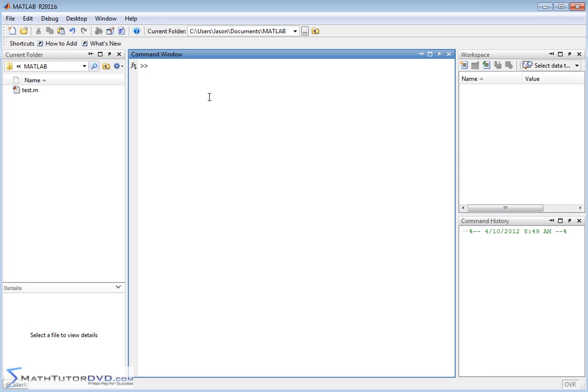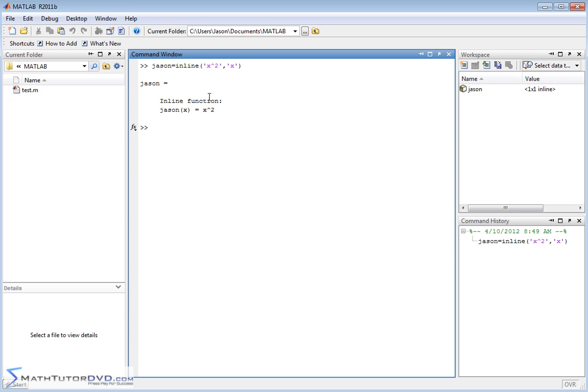So first if we're going to do this it's best to go ahead and define a function. Probably one of the easiest things you can do is let's go ahead and create a function called f_sum and we'll call it an inline function. We'll make it super simple. We'll say f_sum is equal to x squared and the independent variable is x. So there's our function f_sum of x is equal to x squared.